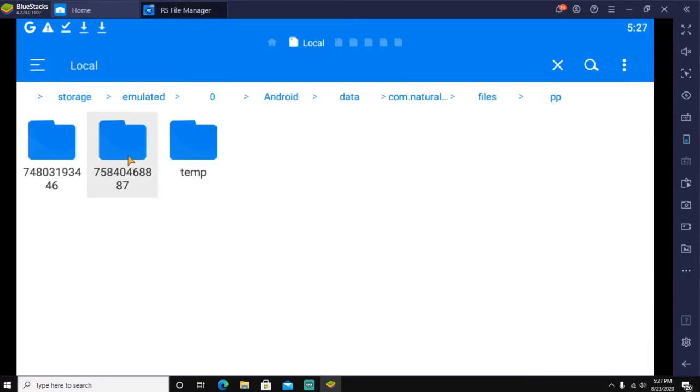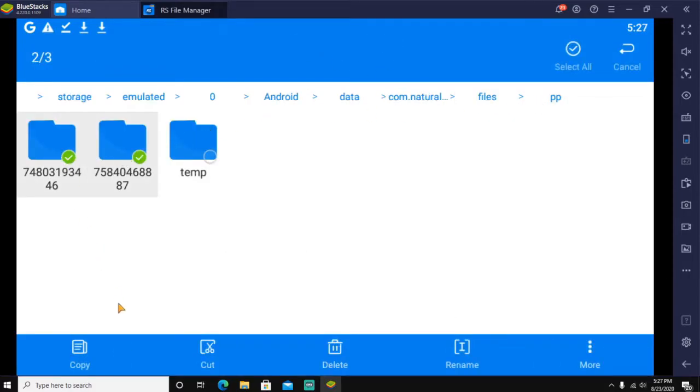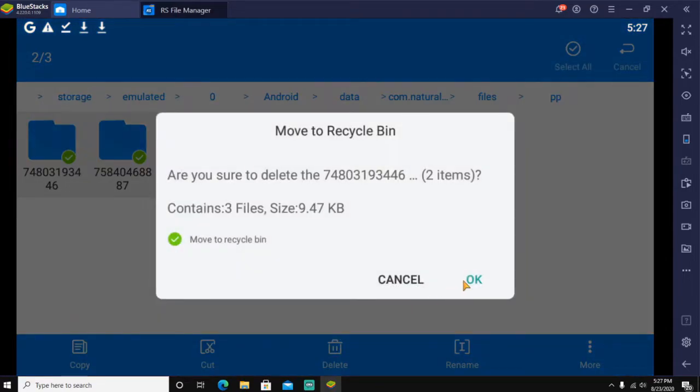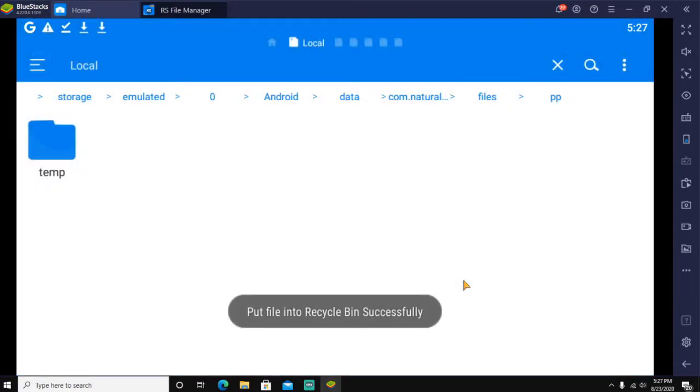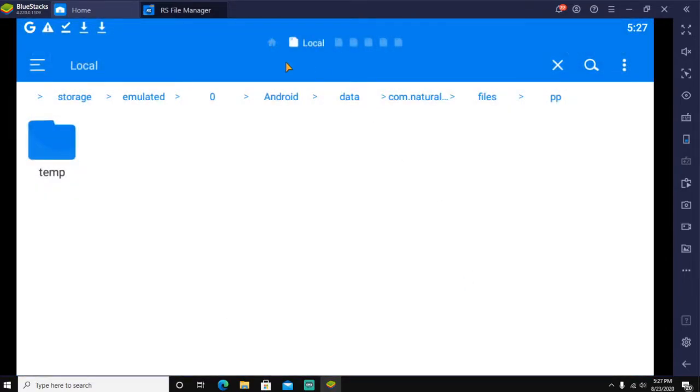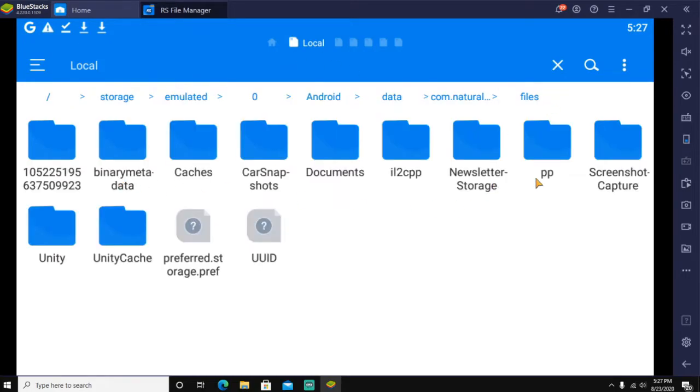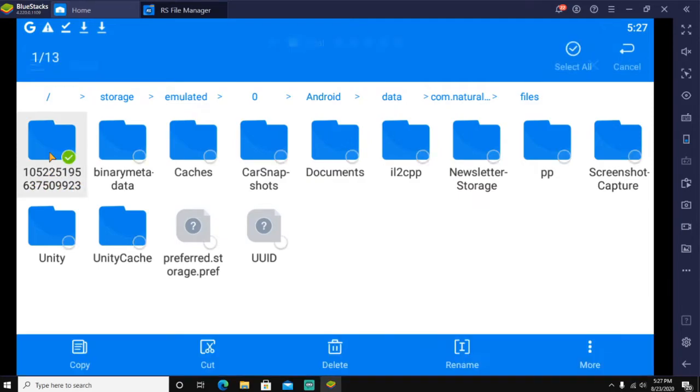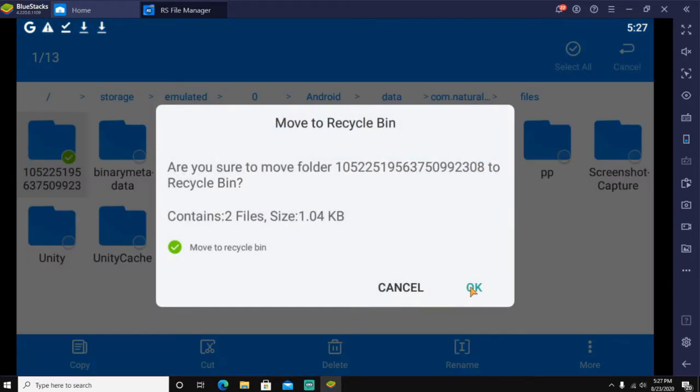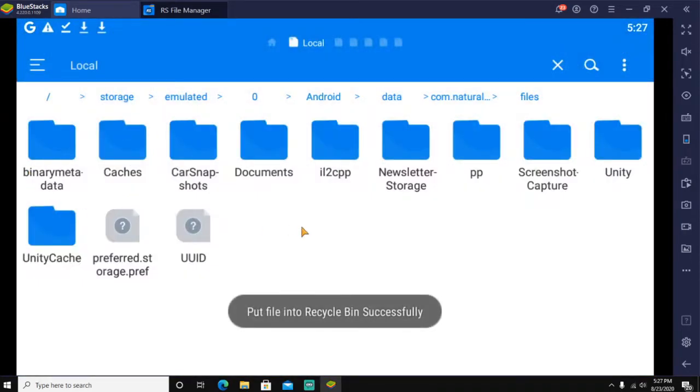Once you have pasted those two files in there, you're going to delete these folders. Delete any numbered folder that you just got in there.